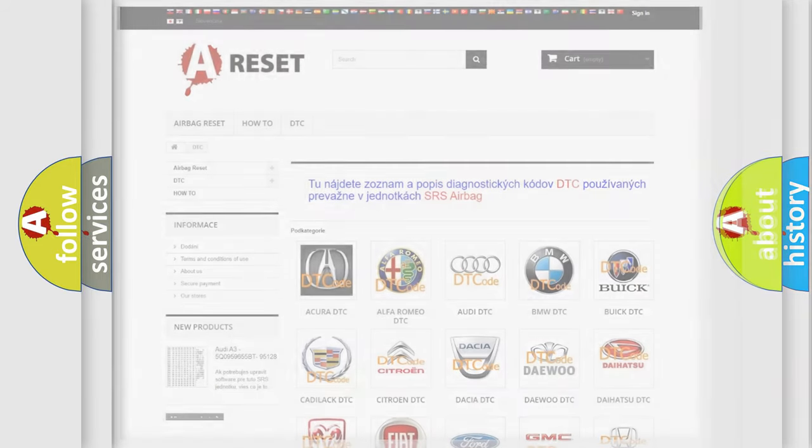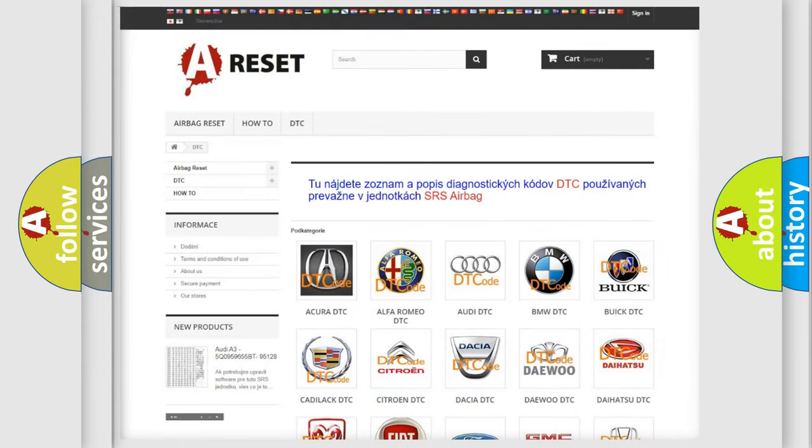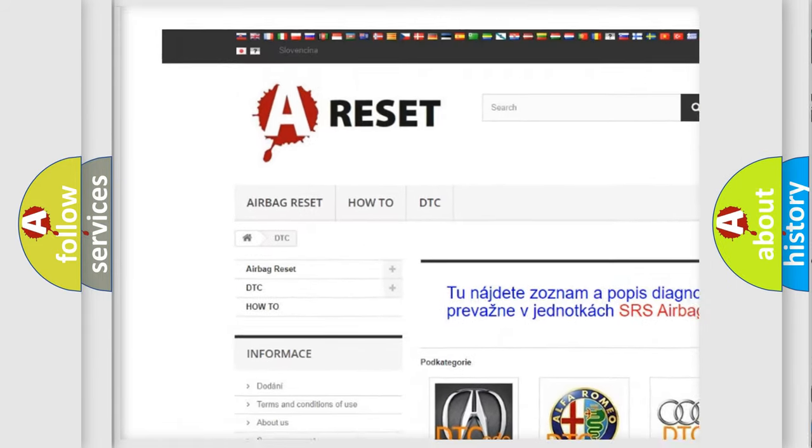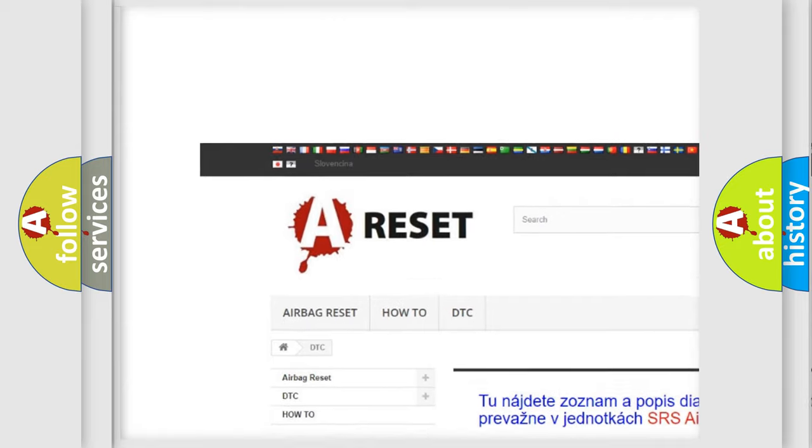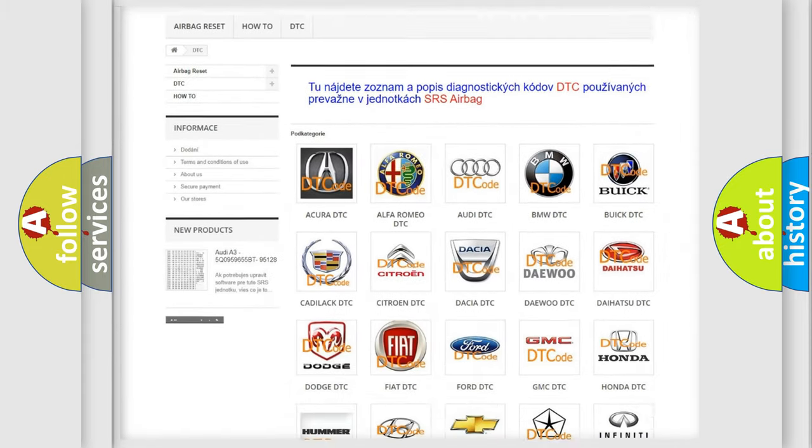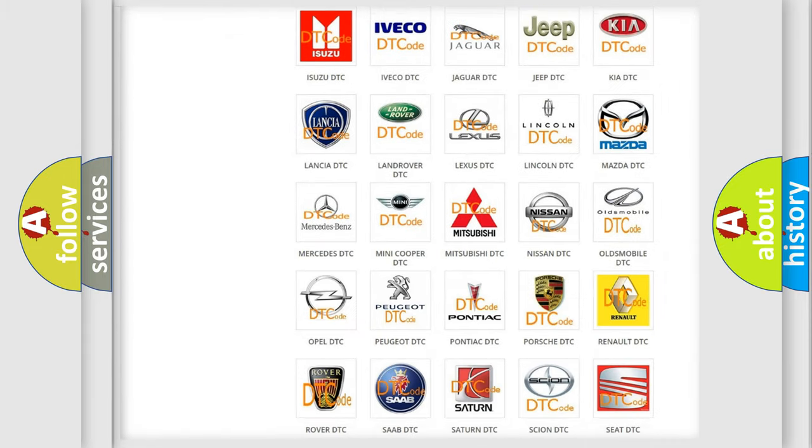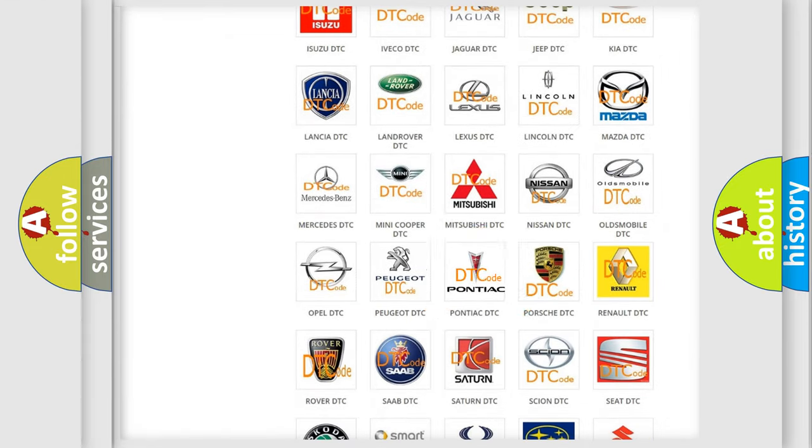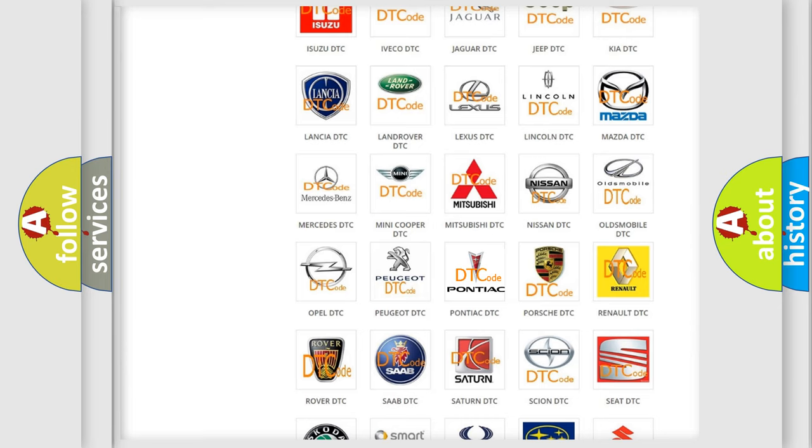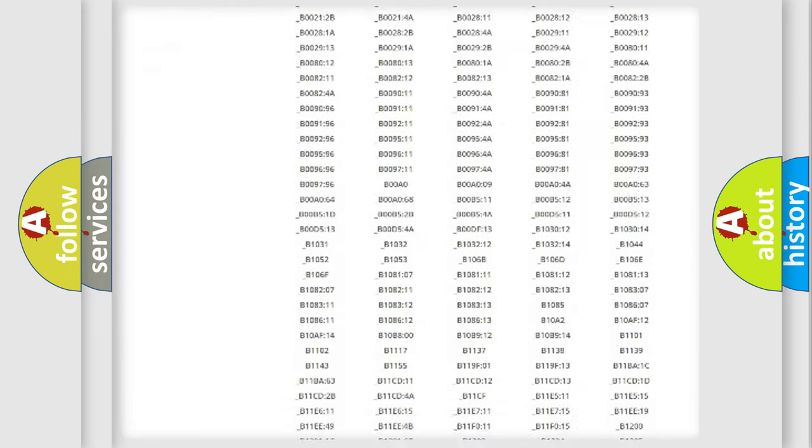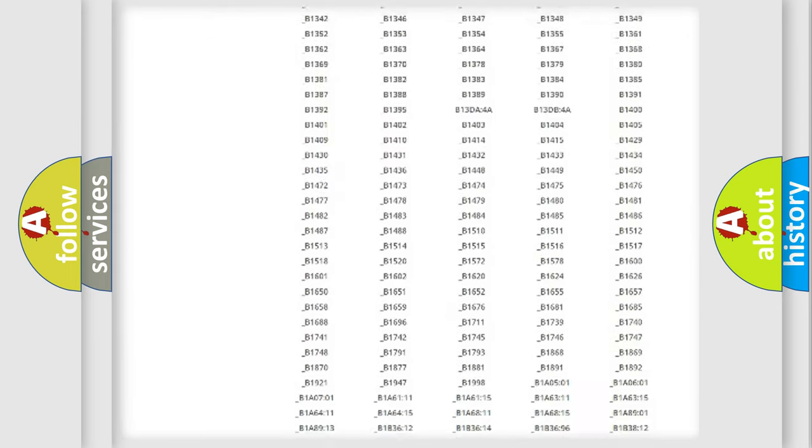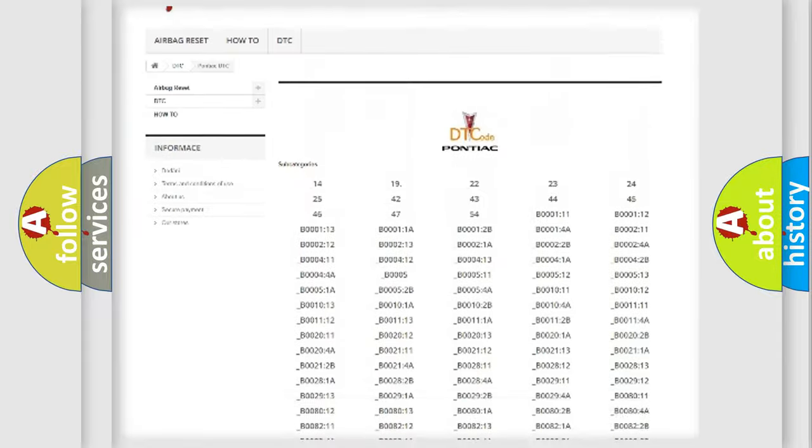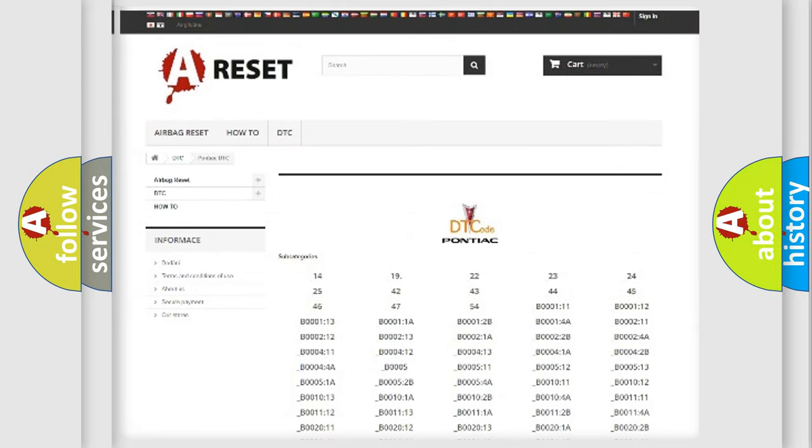Our website airbagreset.sk produces useful videos for you. You do not have to go through the OBD2 protocol anymore to know how to troubleshoot any car breakdown. You will find all the diagnostic codes that can be diagnosed in Pontiac vehicles.